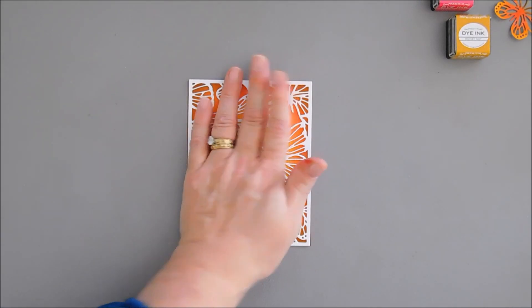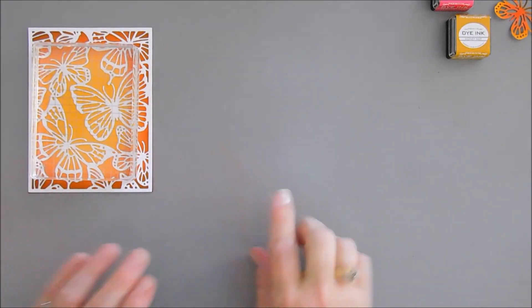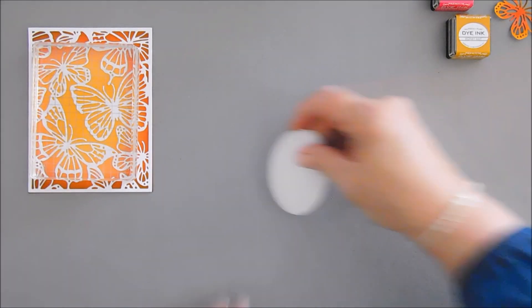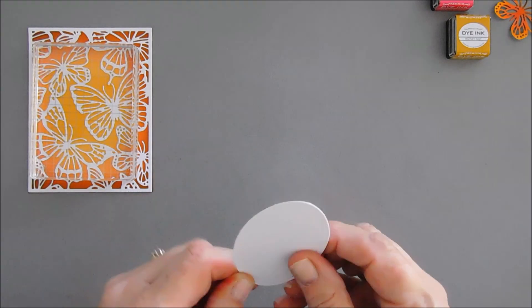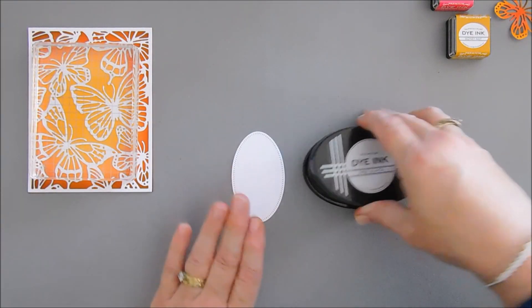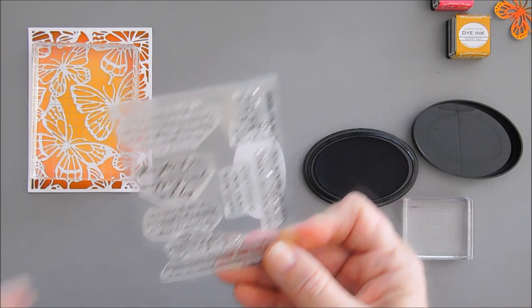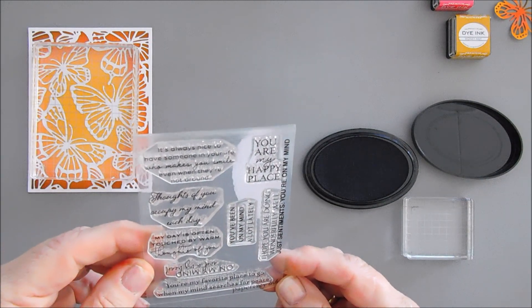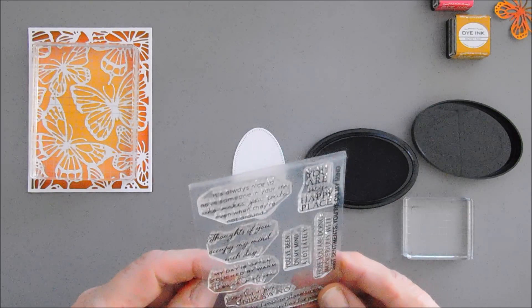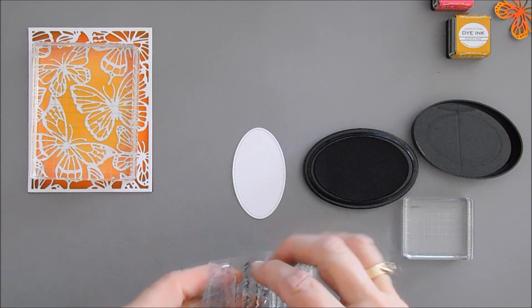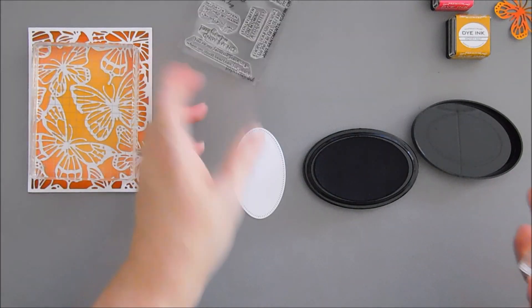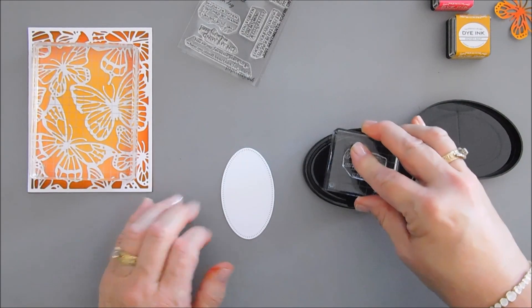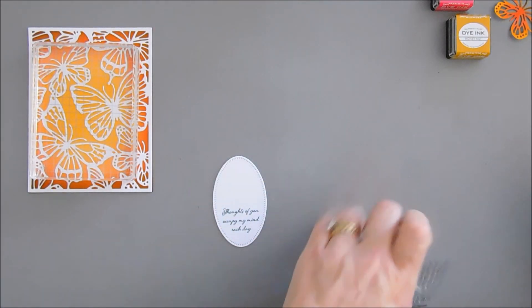We're going to flip over our cover plate and tack this down over our background. Now I'm going to use an acrylic block to help weigh this down. Actually we don't even have to die cut. I'm going to use the smallest of our Love to Layer ovals. I love the detail in this. We're going to stamp our sentiment now, I'm going to use True Black ink. So let's grab our sentiment. There's so many pretty sentiments in this set. Thoughts of You Occupy My Mind Each Day, that is just so pretty. I'm going to put it on my acrylic block and we're going to ink this up with True Black ink.